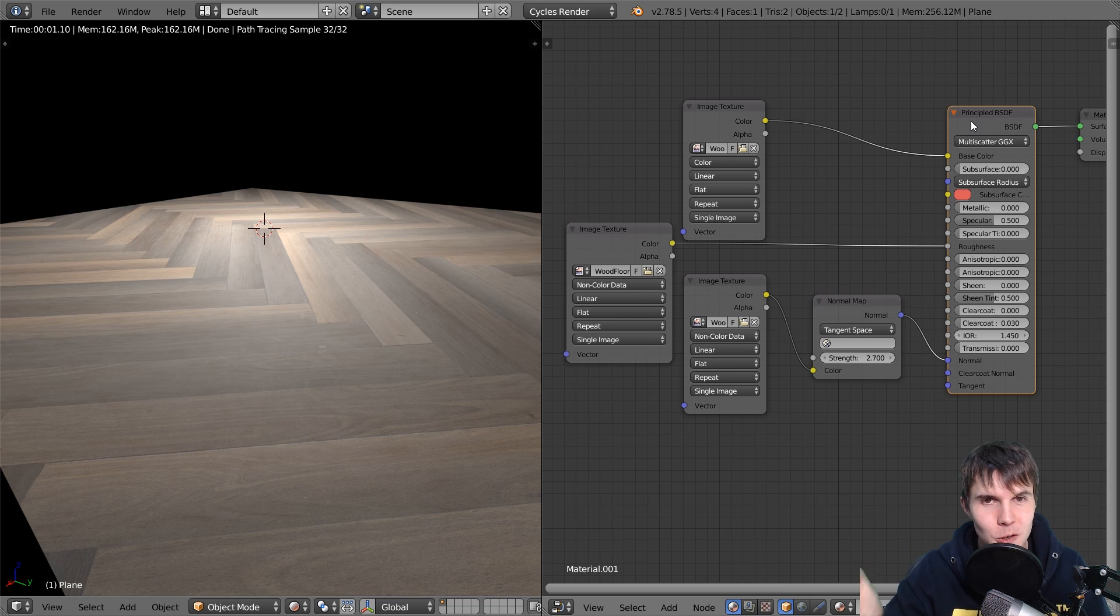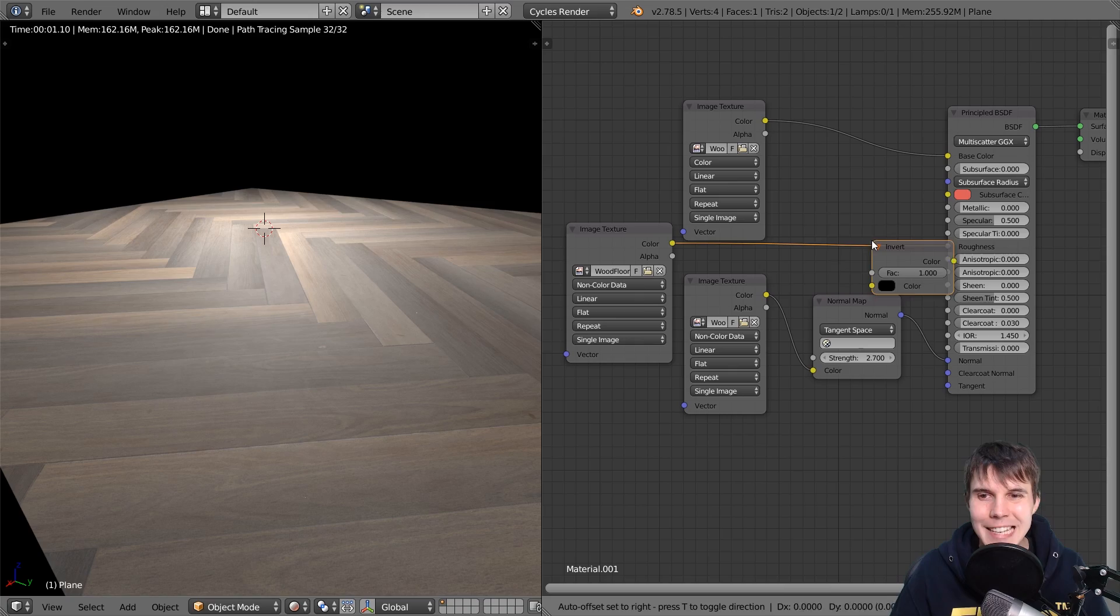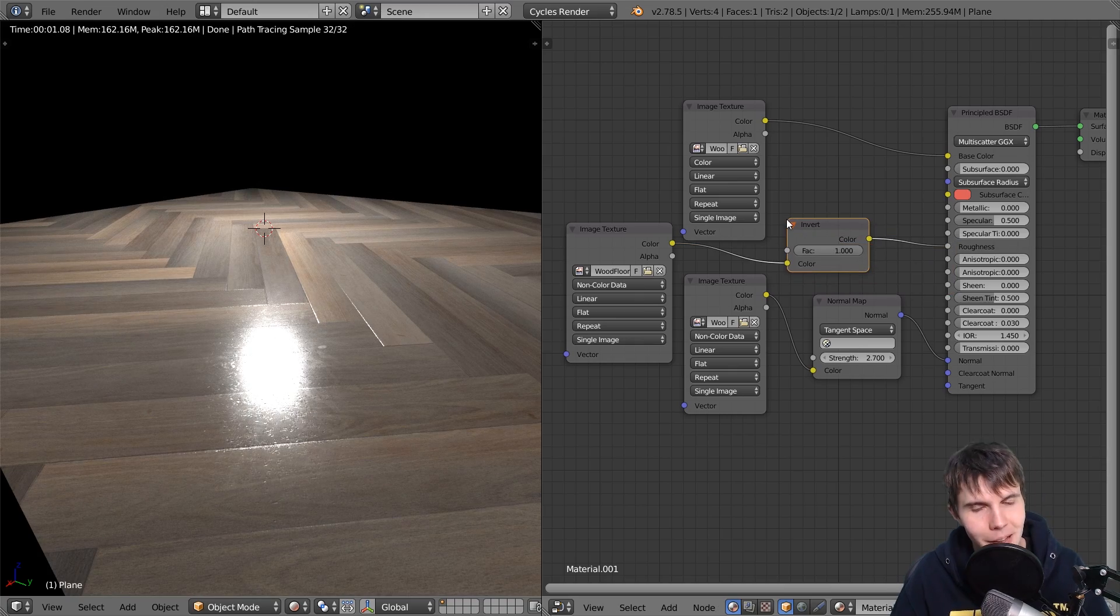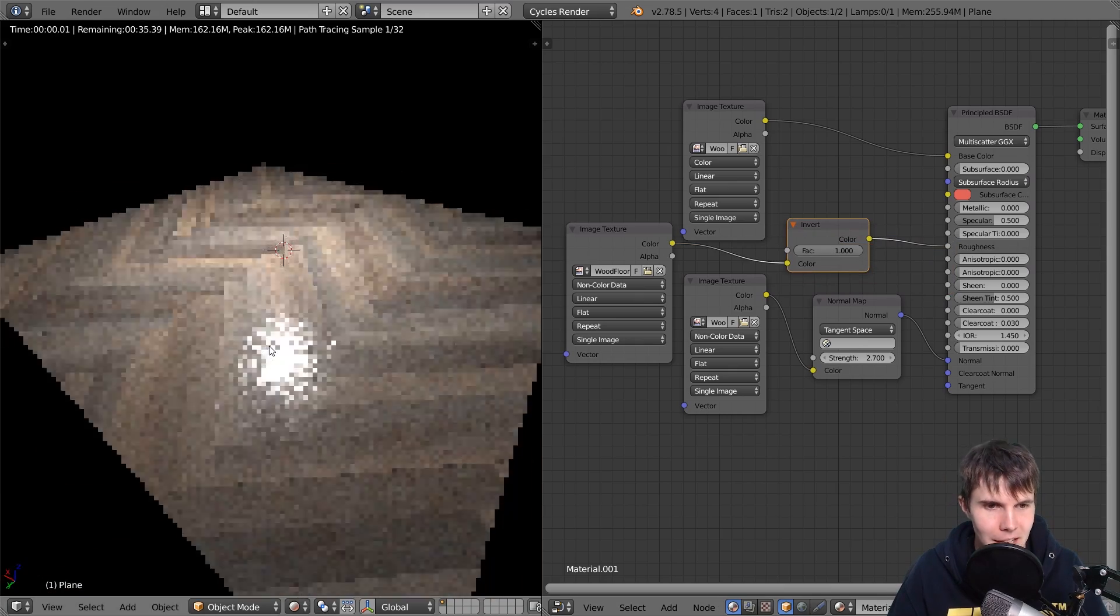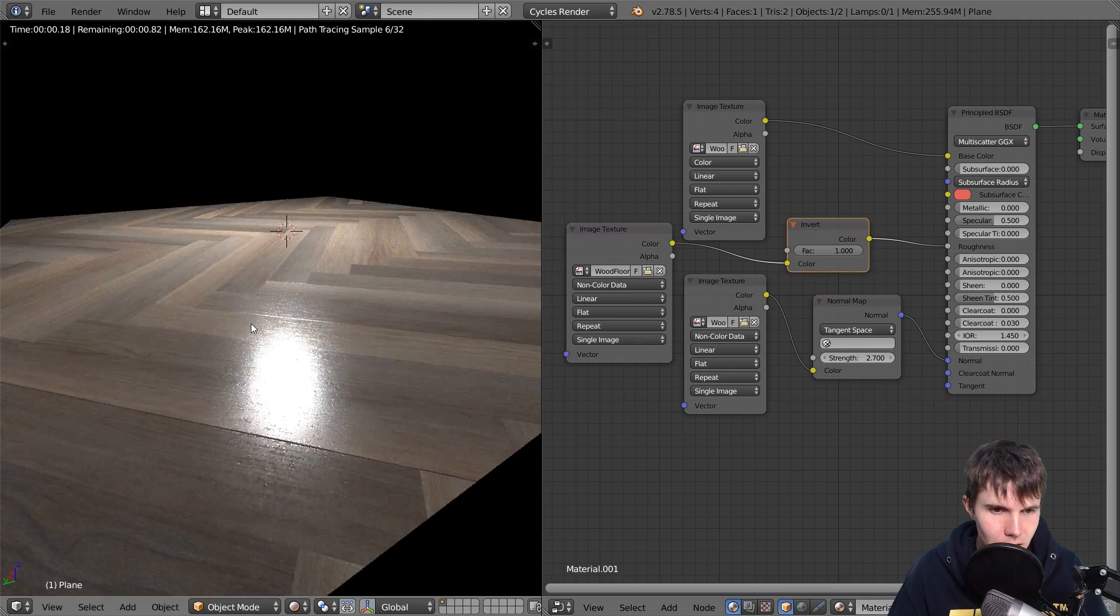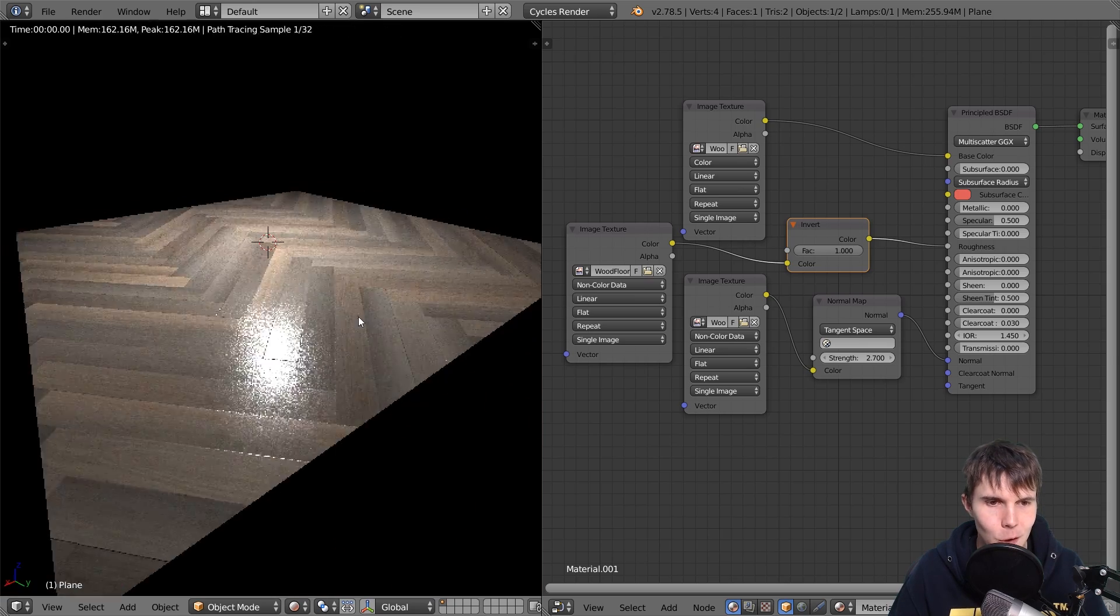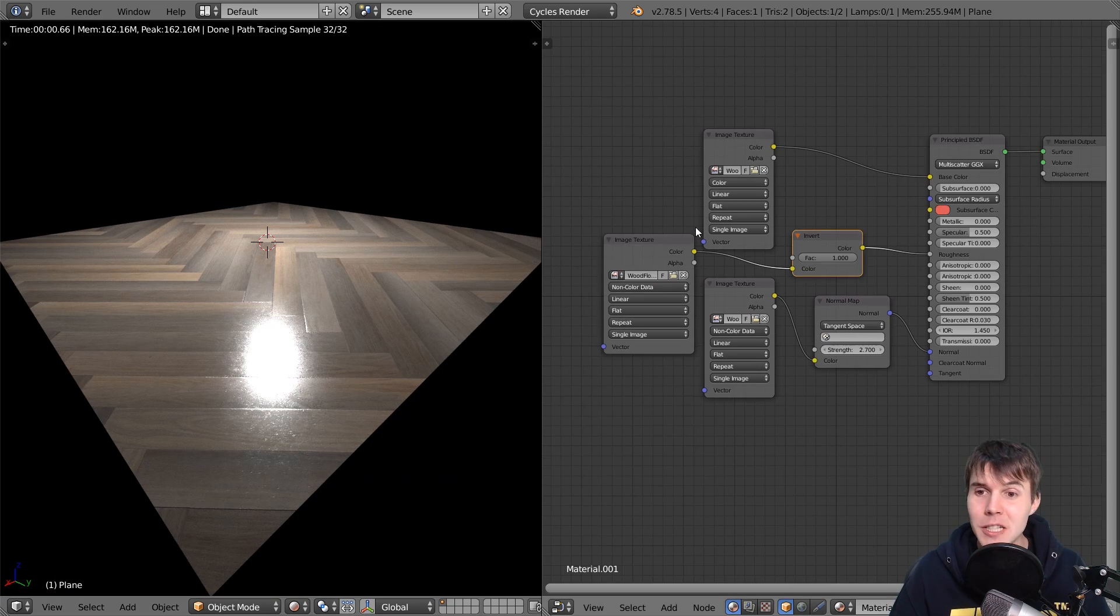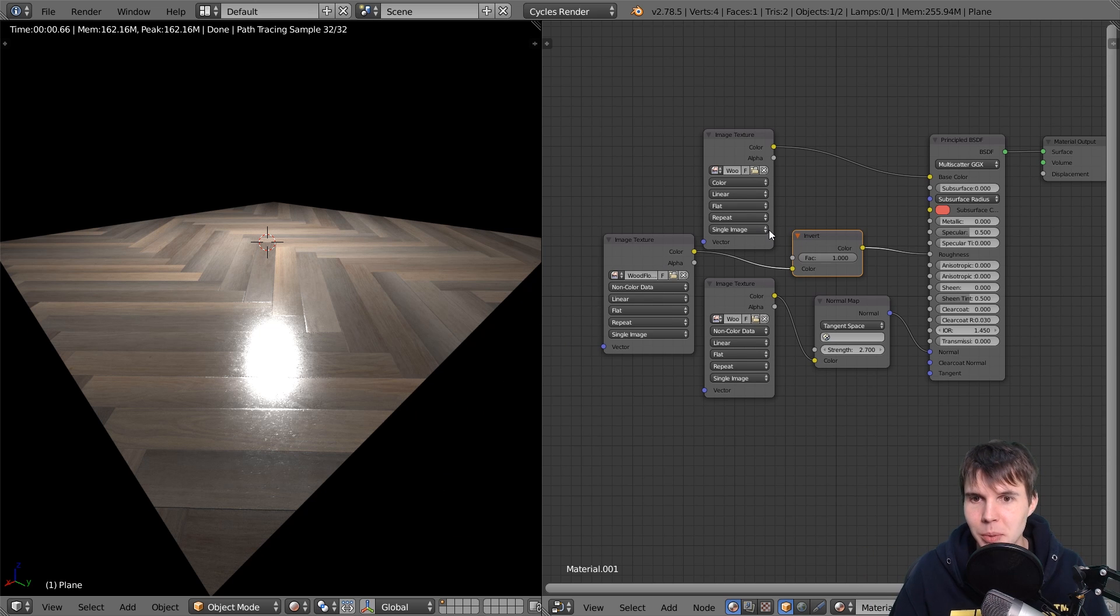So if you're using a map which is different to what your software is looking for, all you need to do is invert it. Okay. And there we go. So now you can see it looks correct. A nice shiny looking wooden floor. And honestly, that is pretty much it for a basic material setup.